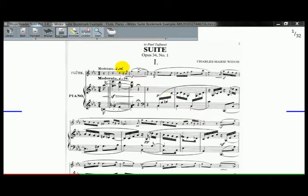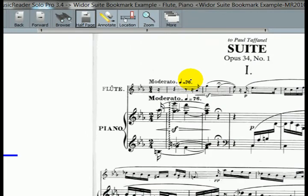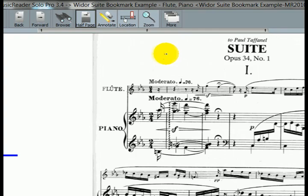We're going to use the Suite for Flute and Piano by Vidor. And this has a lot of shorter movements within this suite. So we want to quickly be able to jump back and forth between these various pieces within the suite for rehearsal or programming purposes.